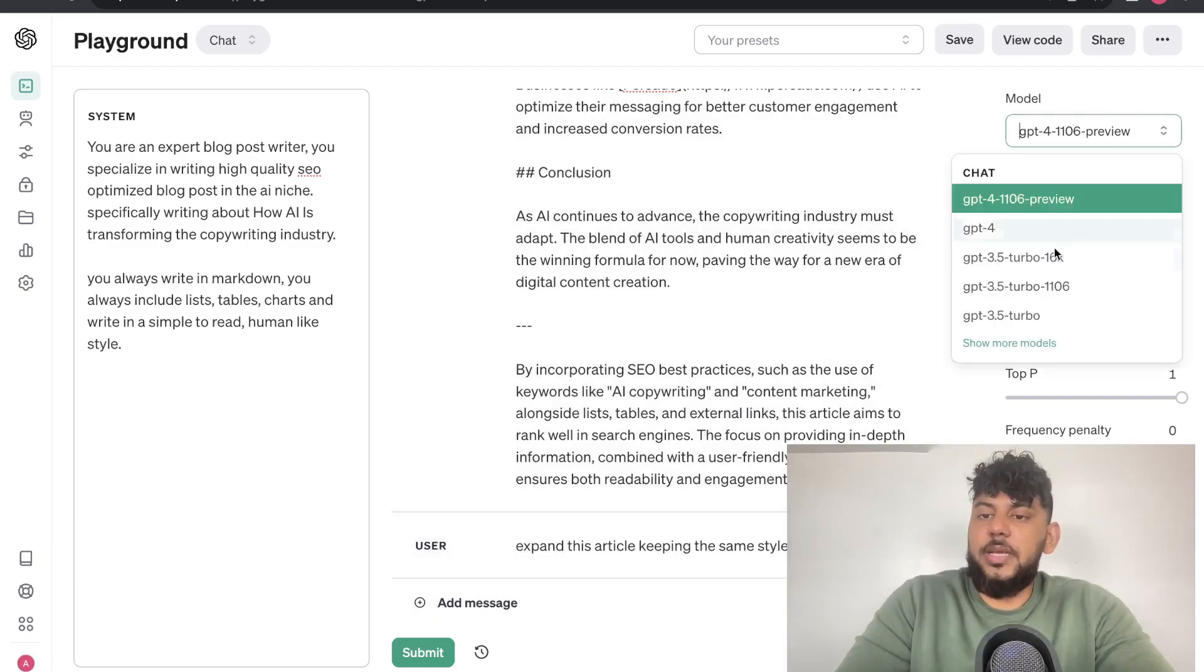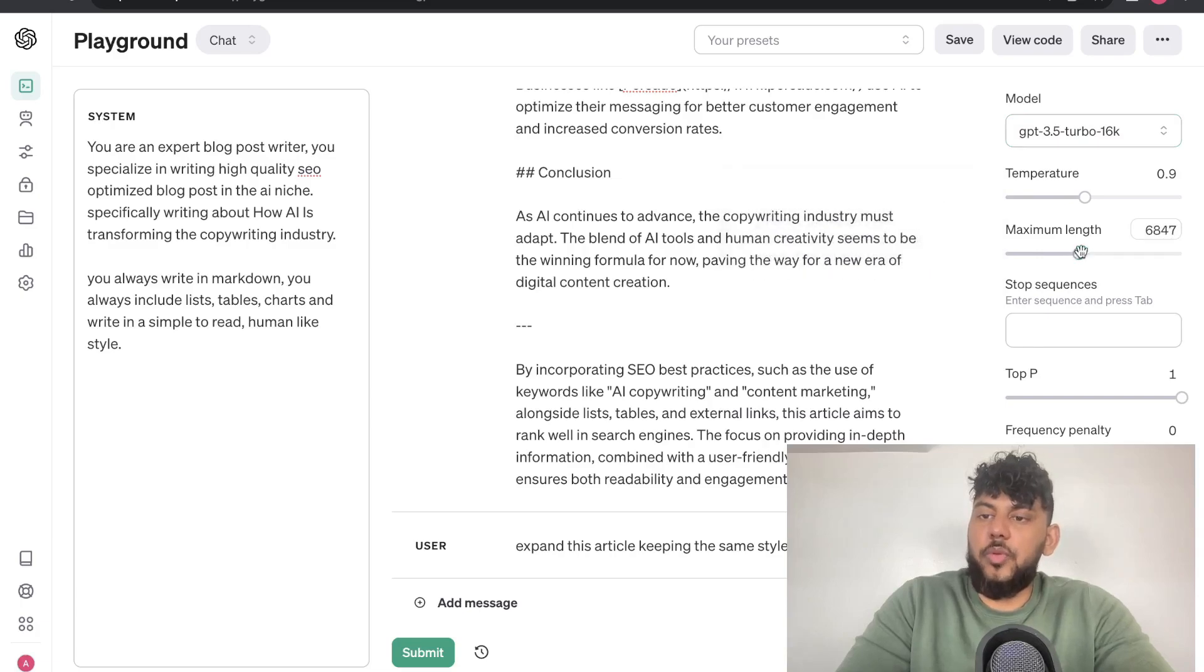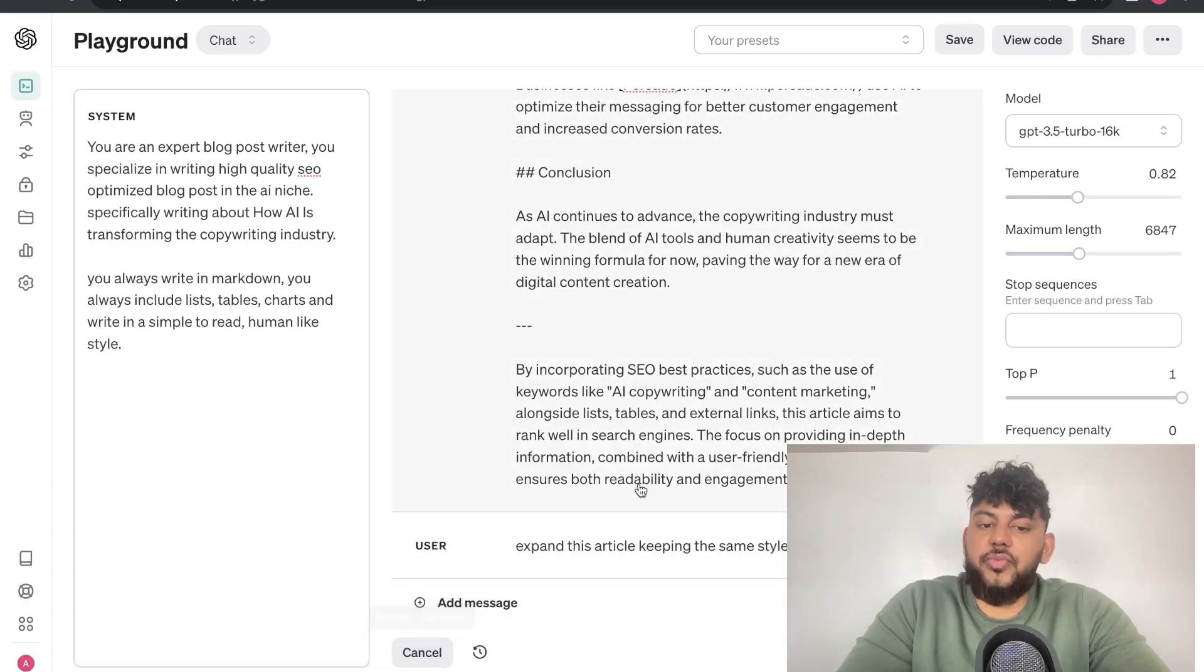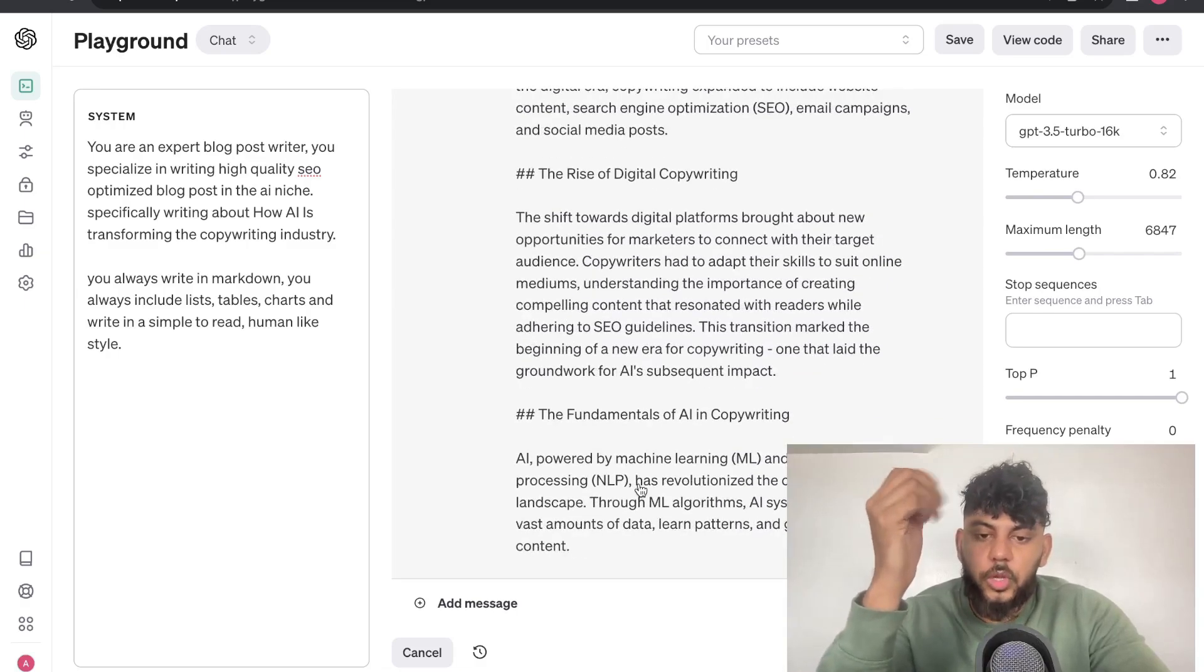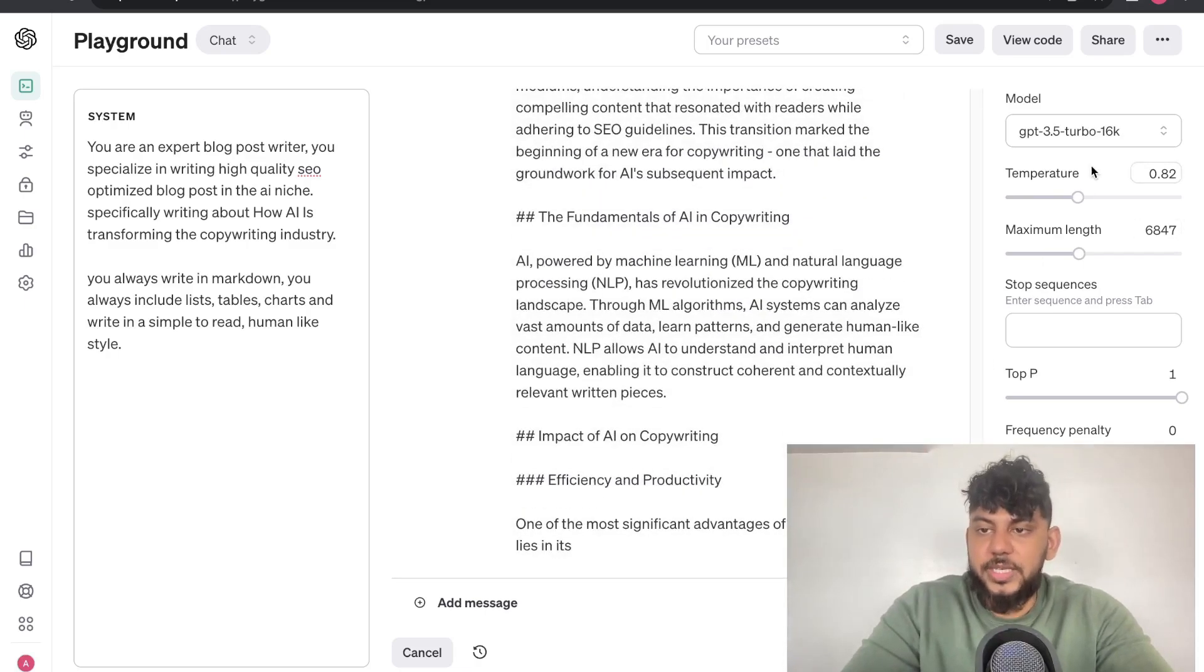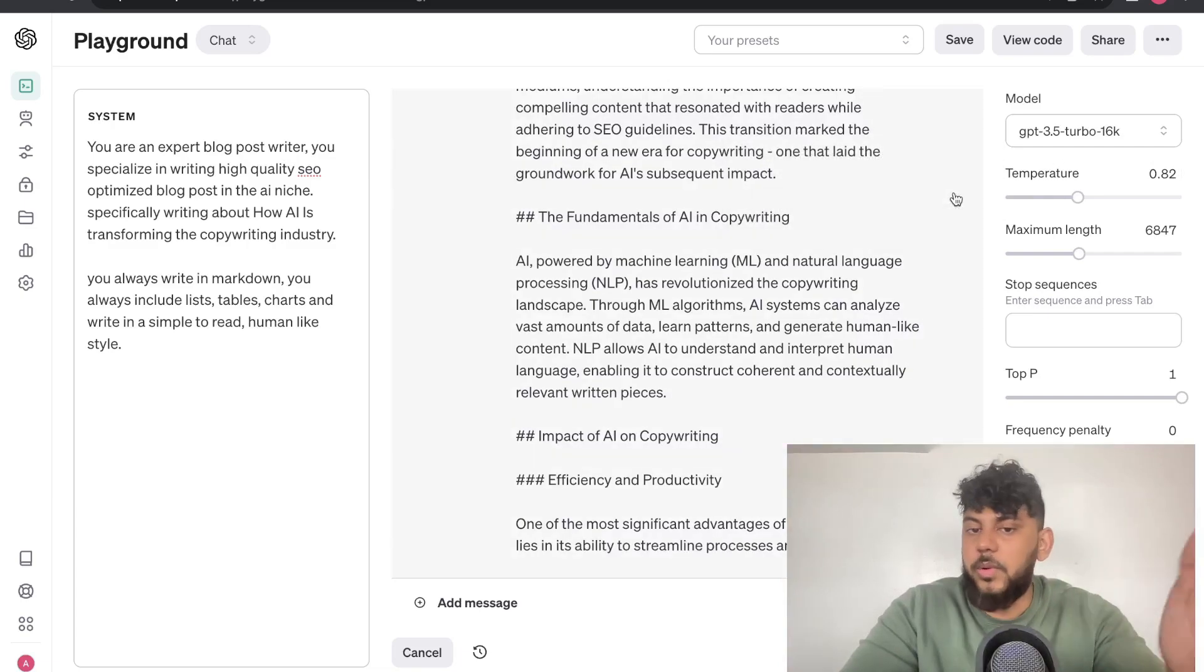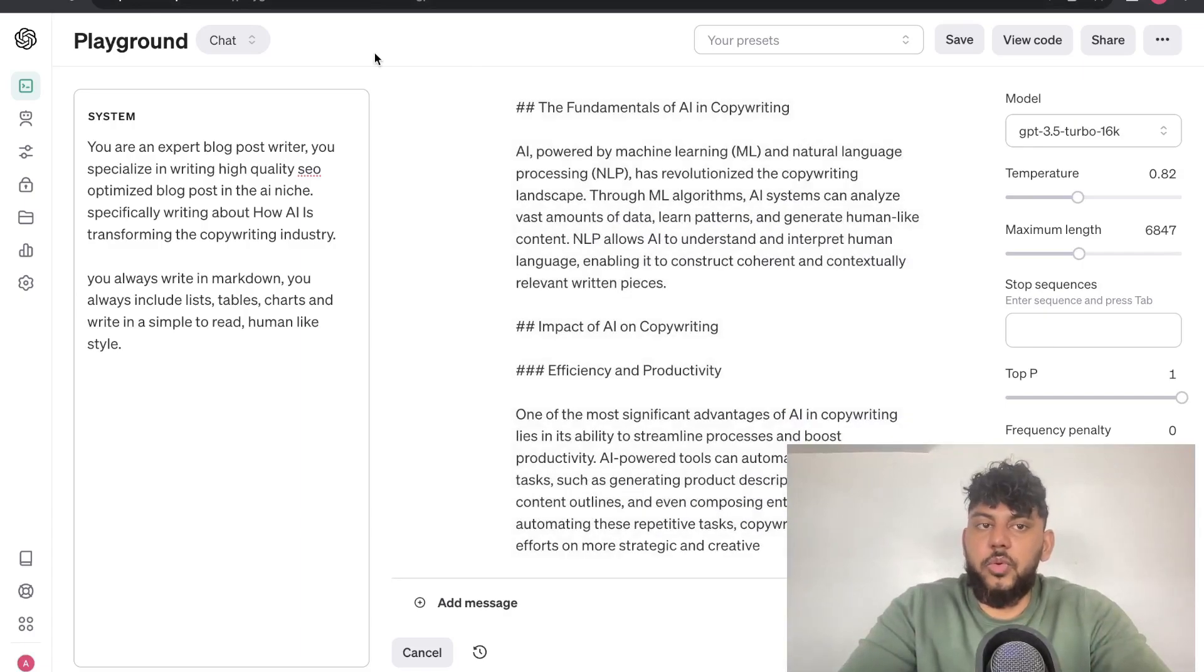And instead of using the same model, I'm going to use GPT-3.5 Turbo 16K. I'm also going to increase our maximum length, just to make sure that we're getting a longer output. And GPT-3.5 works really good at expanding content. I find once you generate the article using GPT-4 Turbo, you're able to get much better outputs when you expand it using GPT-3.5 Turbo 16K. But you can test this out for yourselves. You can expand it using GPT-4 or GPT-3.5, whatever works for you. And you'll kind of see the difference in the output quality.